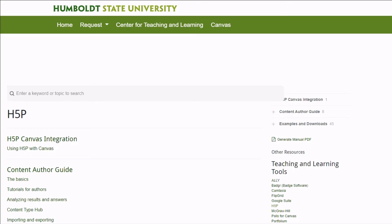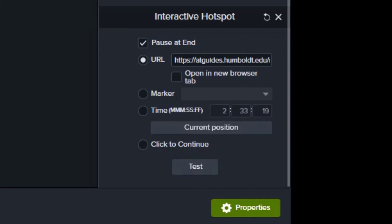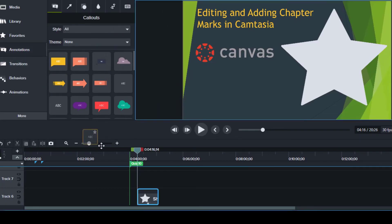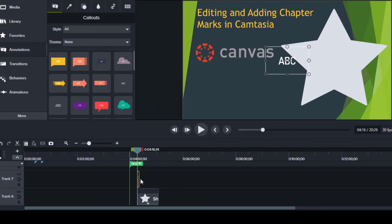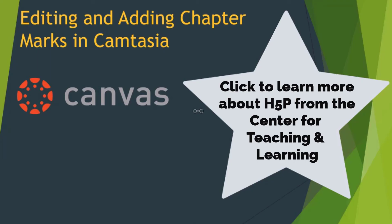This hotspot will be directed to the H5P tool on the Center for Teaching and Learning website. Copy the URL and paste the link in the appropriate box. Checking the Open a New Browser tab will launch the viewer to the website. Place a callout text into the shape to give instructions.